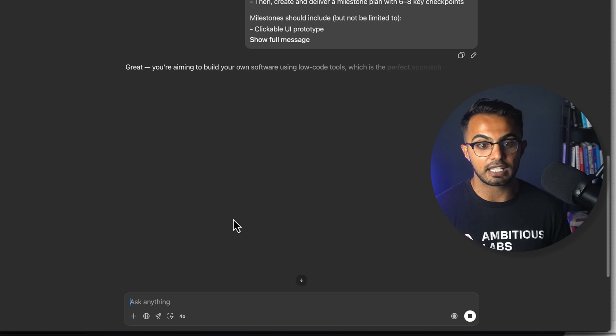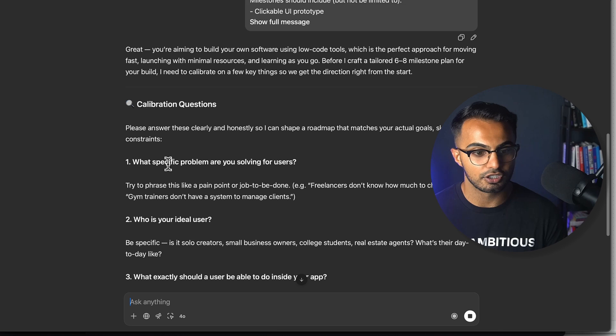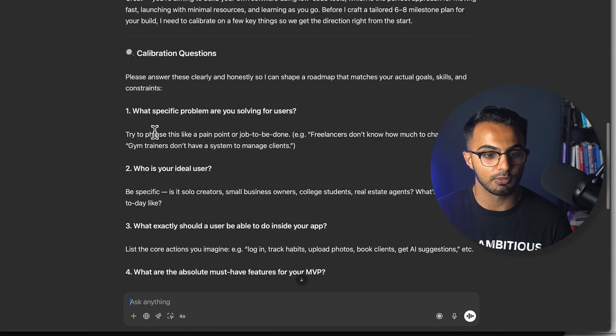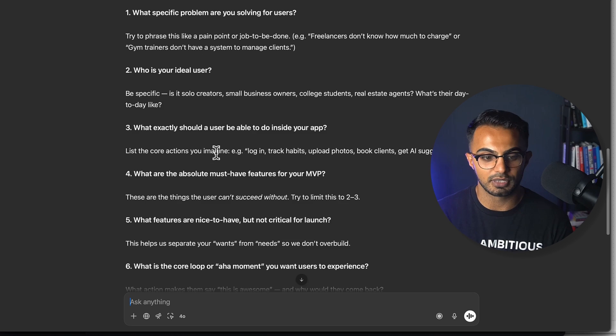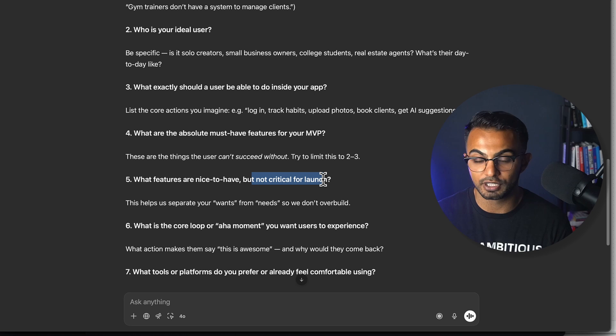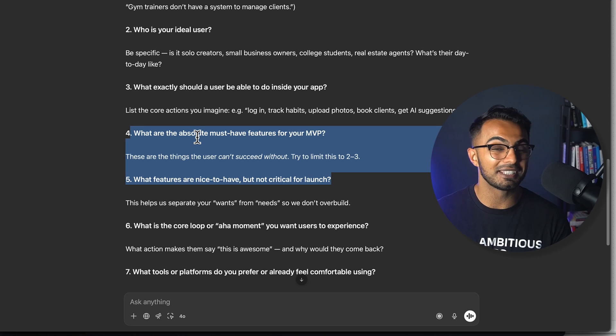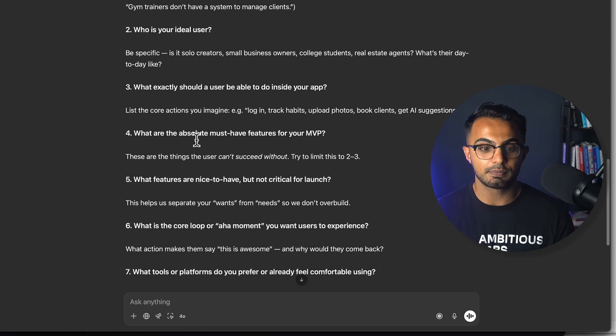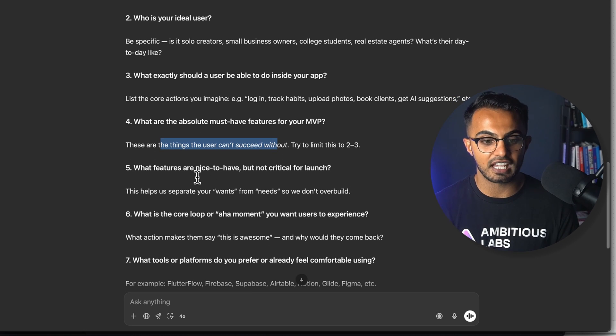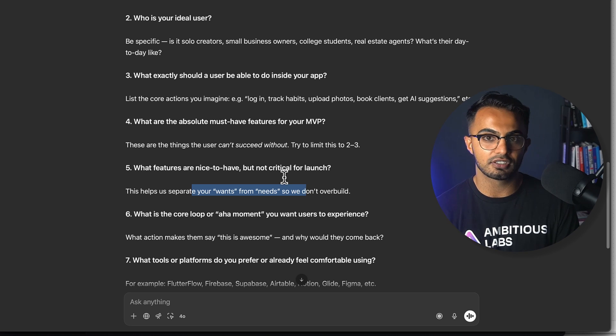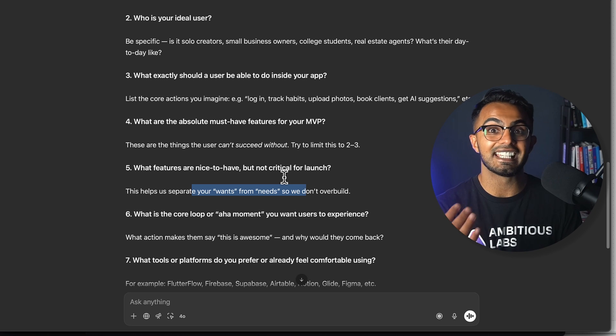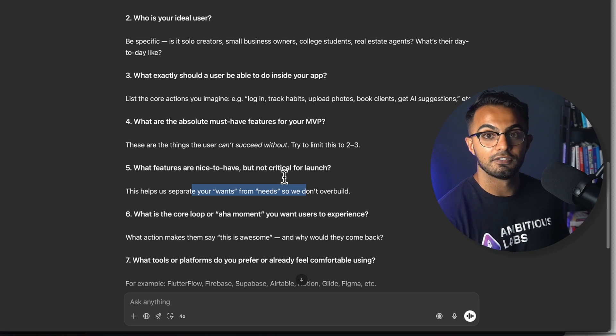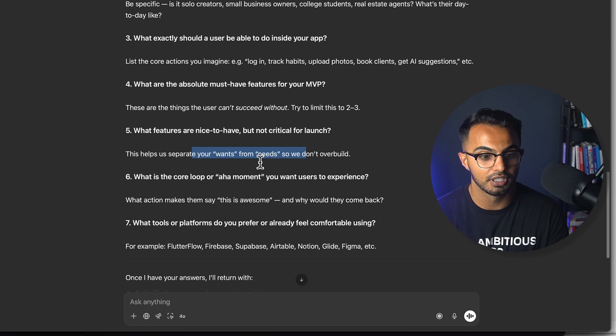This is an interactive prompt which will ask you questions to help calibrate your app idea. It's asking calibration questions like what specific problem are you solving, who is your ideal user, what are the absolute must-have features, and what are the nice-to-have features but not critical for launch. These two are probably the make or break of your software startup in the early days. Please be honest with yourself and indicate the features that are must-have and the features that are nice to have. This is a hack that I've done for B2B products that I've helped build.